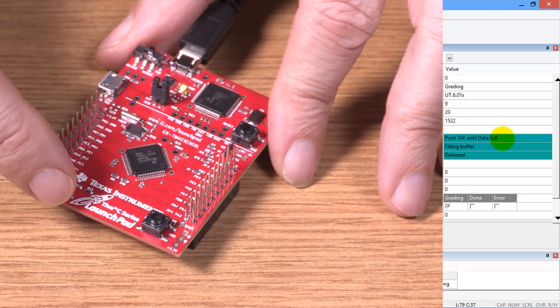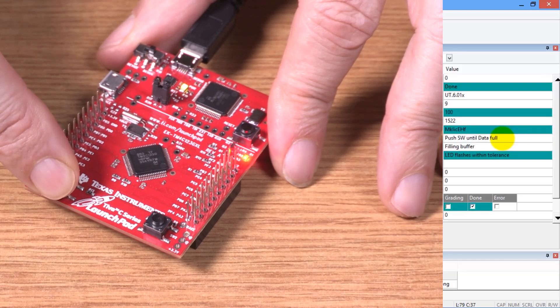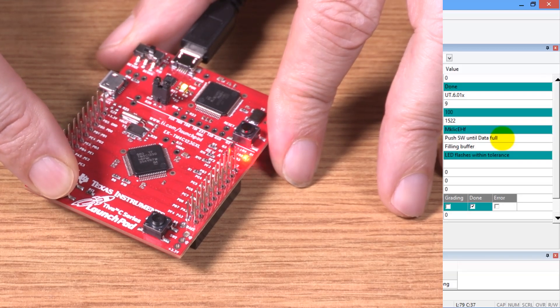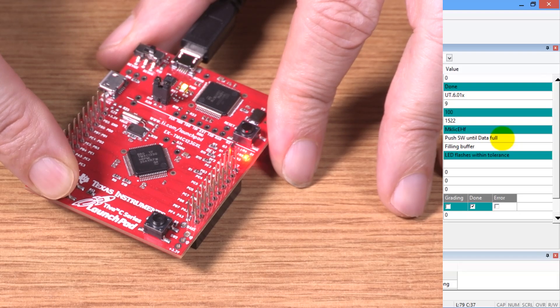And now it wants me to push until the buffer is completely full. And we can see when the buffer is full, it'll stop grading.